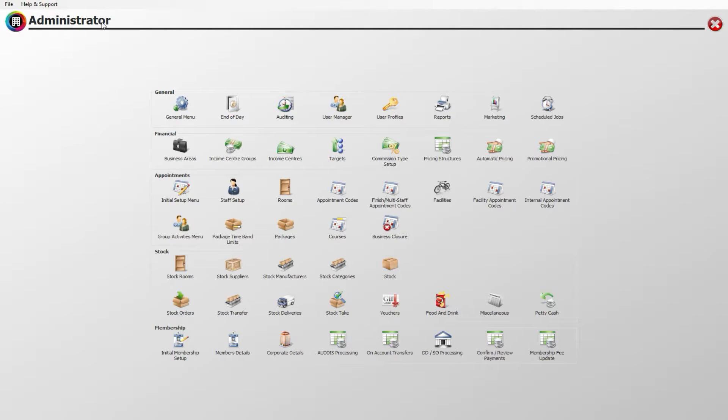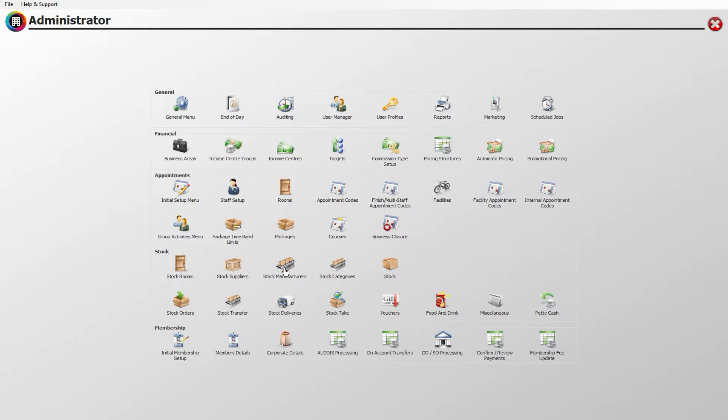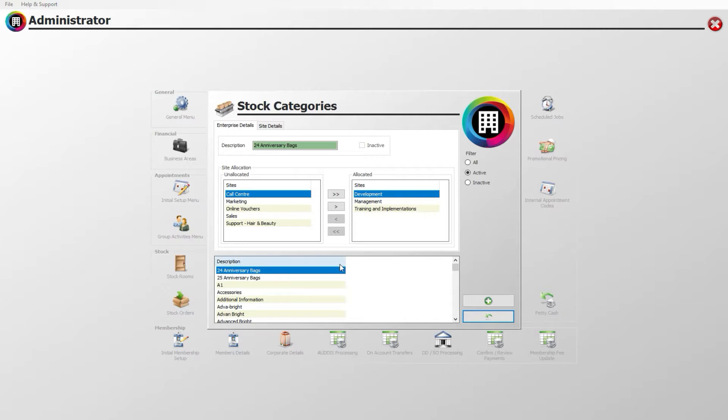Head to the stock section of the screen. Here you will see various stock setup icons. Head to the stock categories icon and click this.